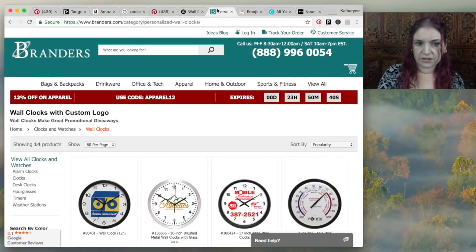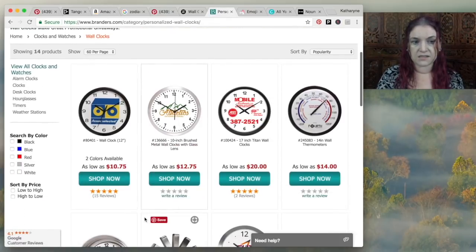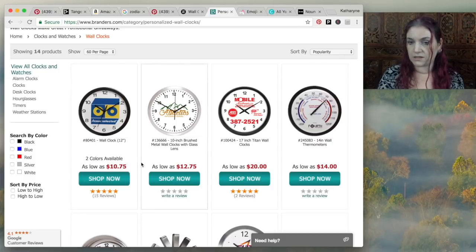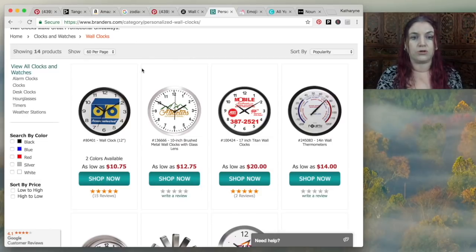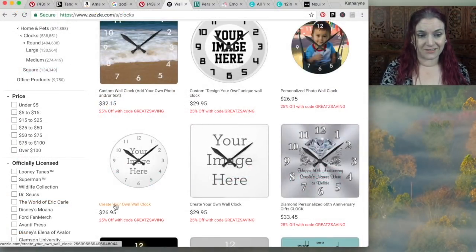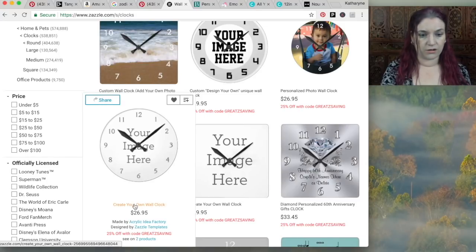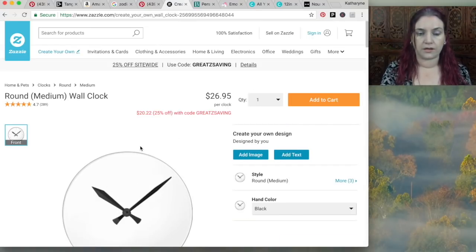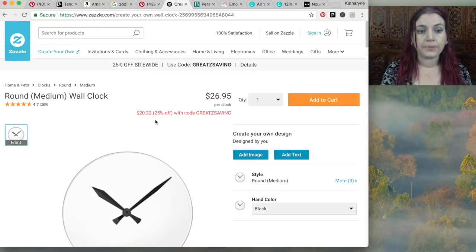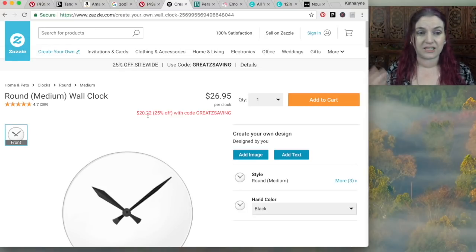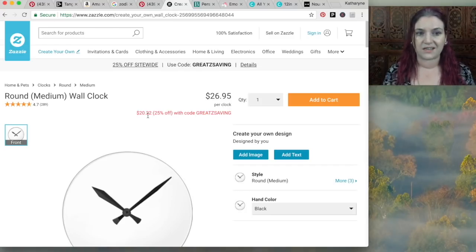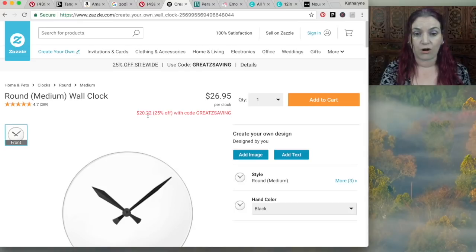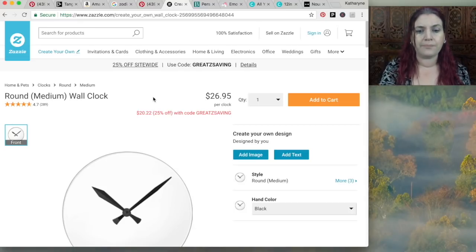So don't worry too much about price here. Also, if you're looking for something cheaper, there's another site called Branders. And this has some really cheap clocks. So it goes down even as low as sort of $10 here. So you could also use Branders to make your clock. Okay, so let's go to Zazzle. And for now, we're going to make our clock using Zazzle. So create your own product here. And another thing that's cool about Zazzle is that they do actually offer some discounts. And they almost always have a site-wide discount going at the moment is 25% off. So that does give you a little bit more margin to play with.